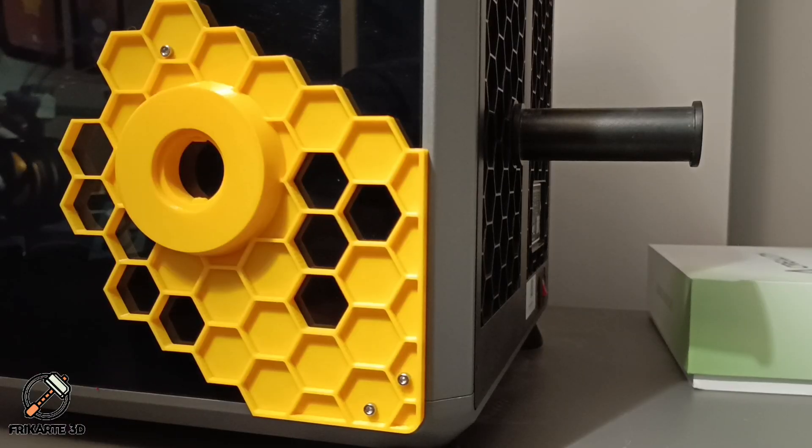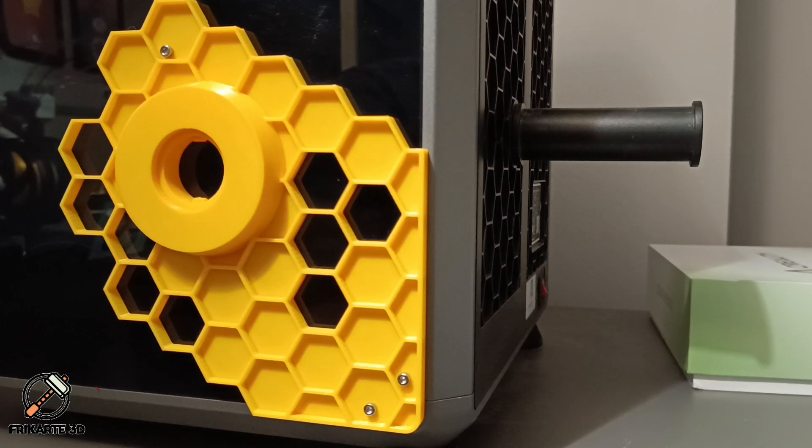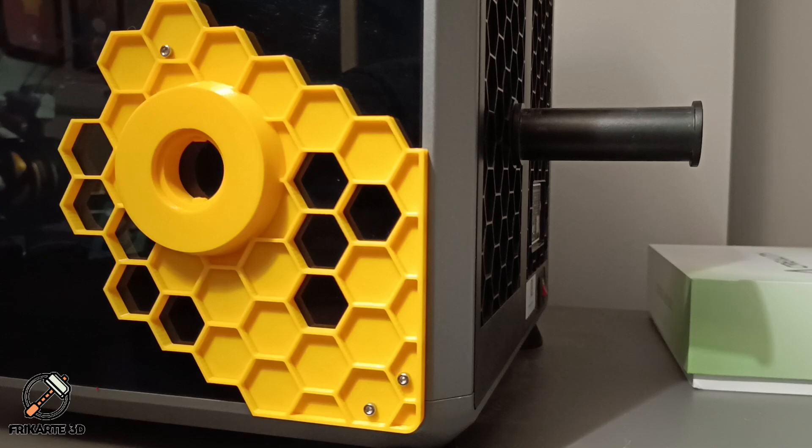Finally, let's move the spool rack from the back to the side. Simply clip it from the back and slide it into the Honeycomb side mount.